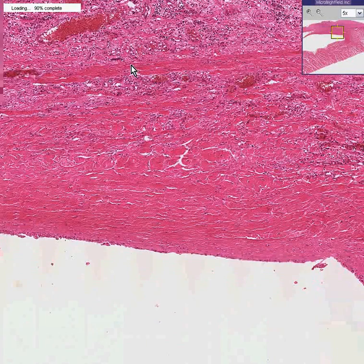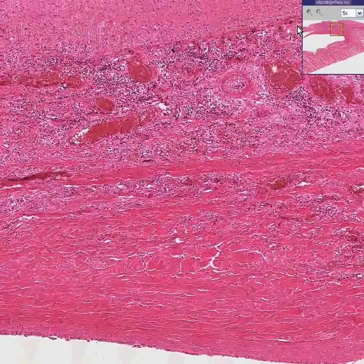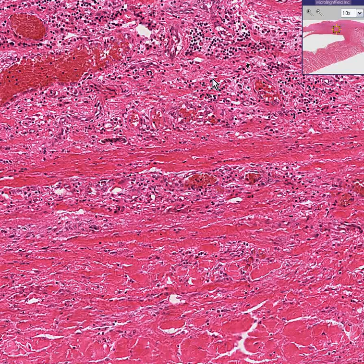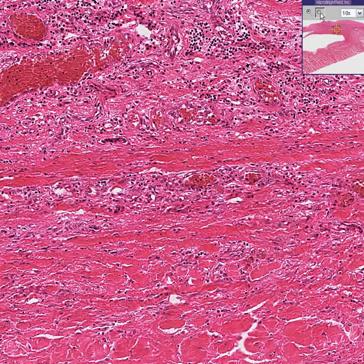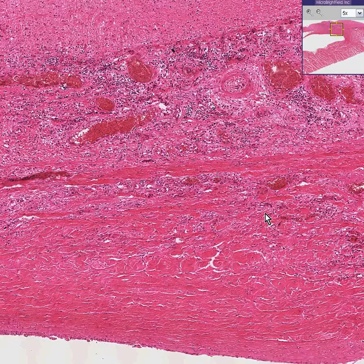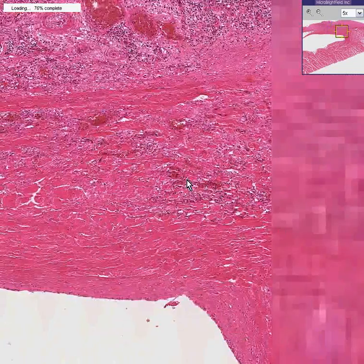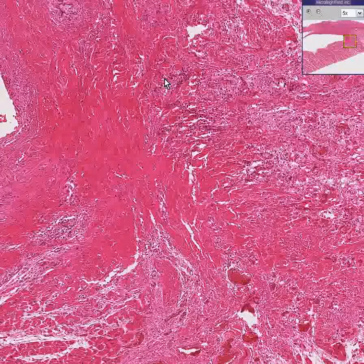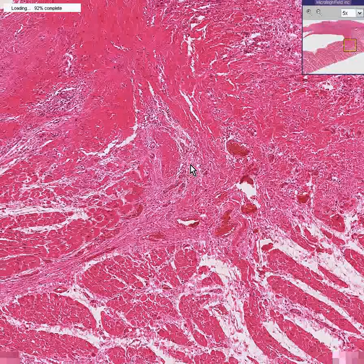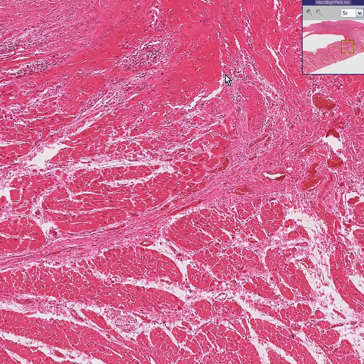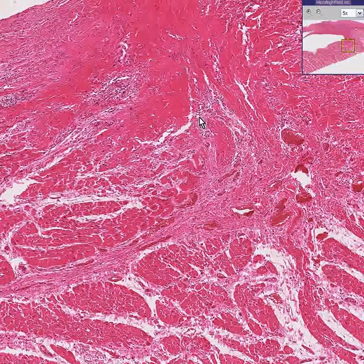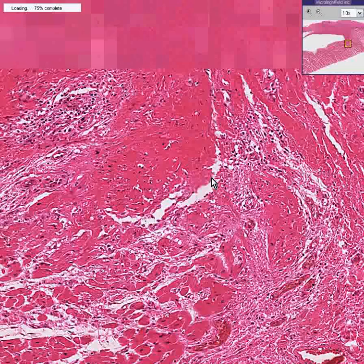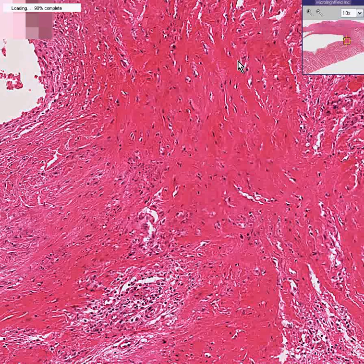This is a heart valve which has been damaged by rheumatic fever. In this case you could see that even though some of the myocardium out here may have some inflammatory changes very subtly, the area of greatest damage and inflammation is here in the endocardial portion, which is the valve.